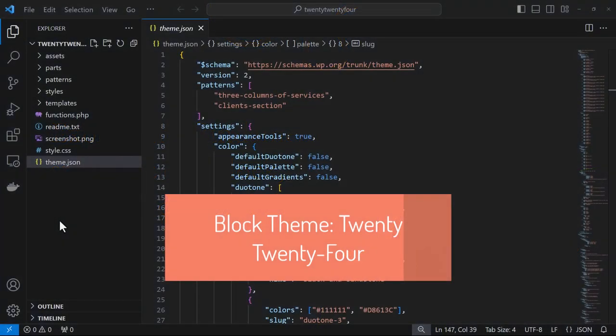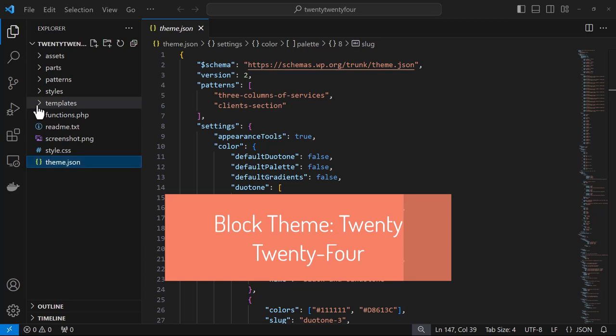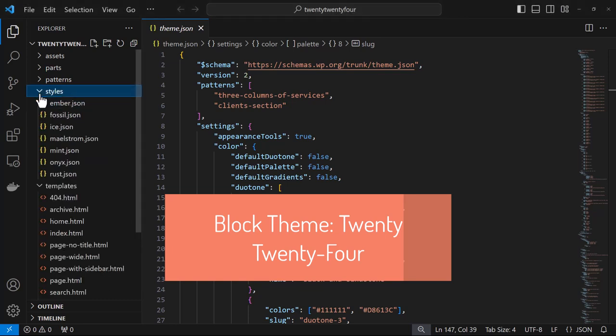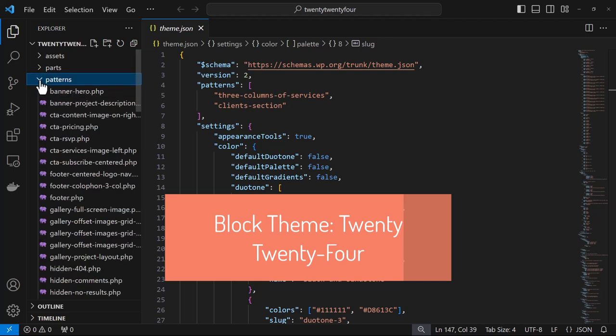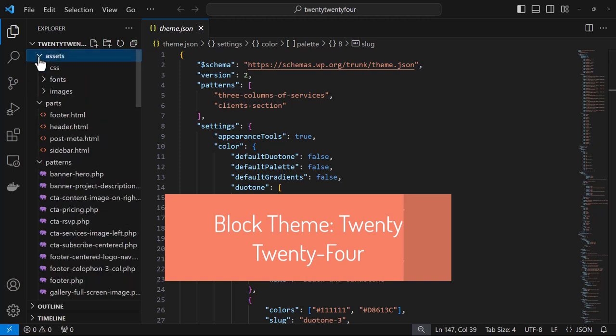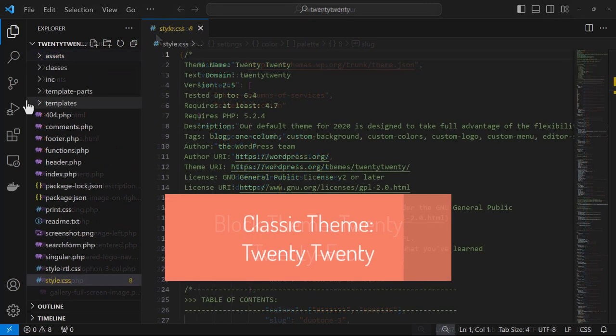The 2024 theme is a good example of a block theme. Block themes use blocks for all parts of the site, including navigation menus, headers, content, and footers. You can see here we mainly have HTML and JSON files.